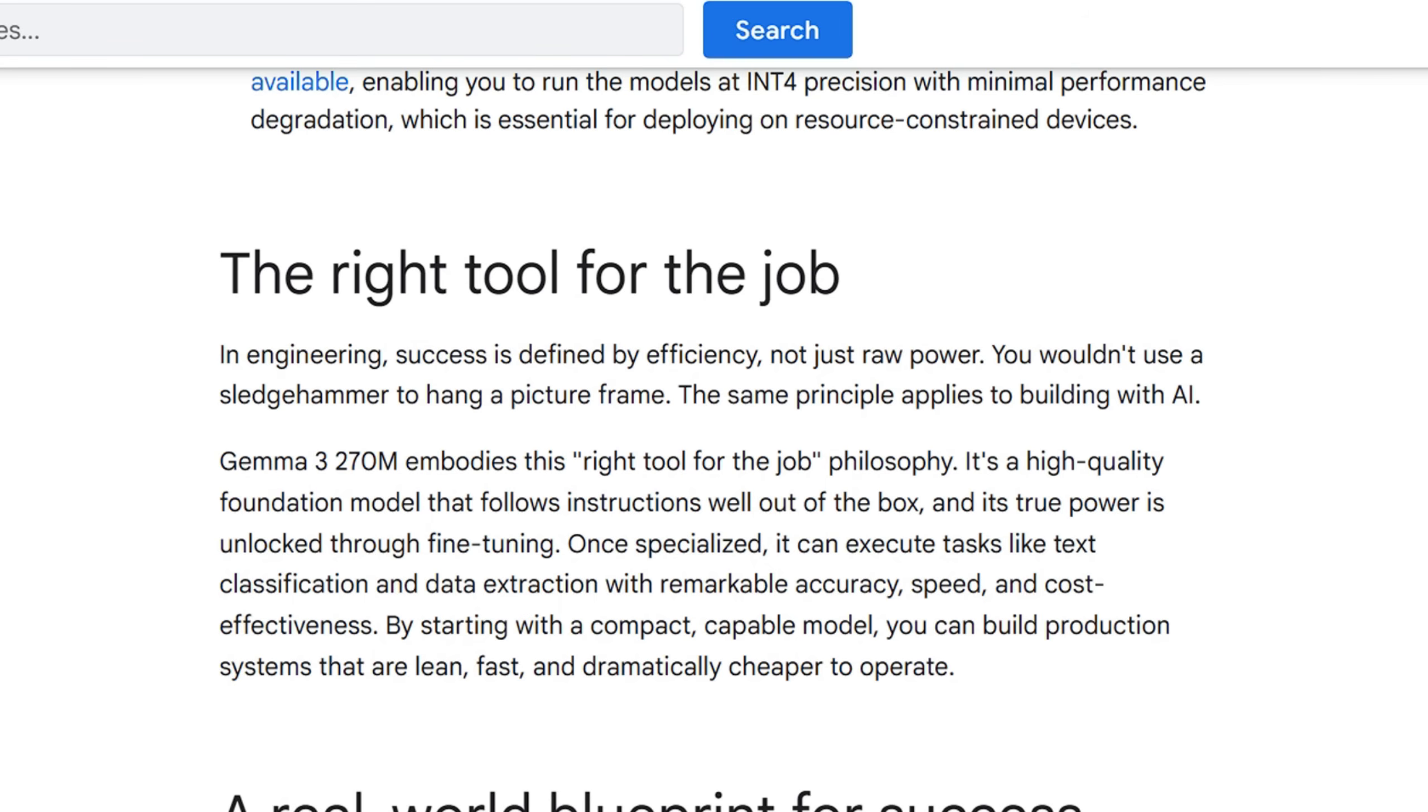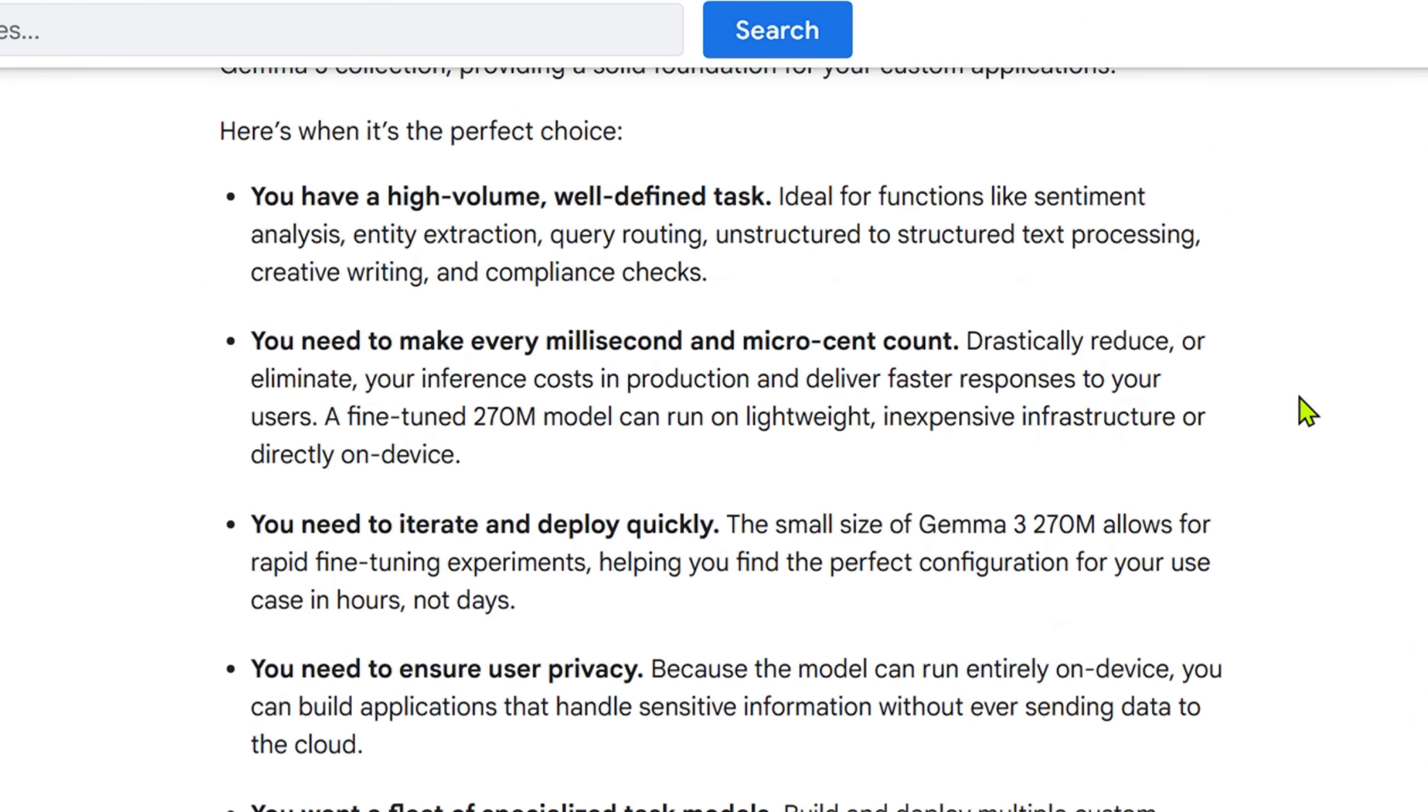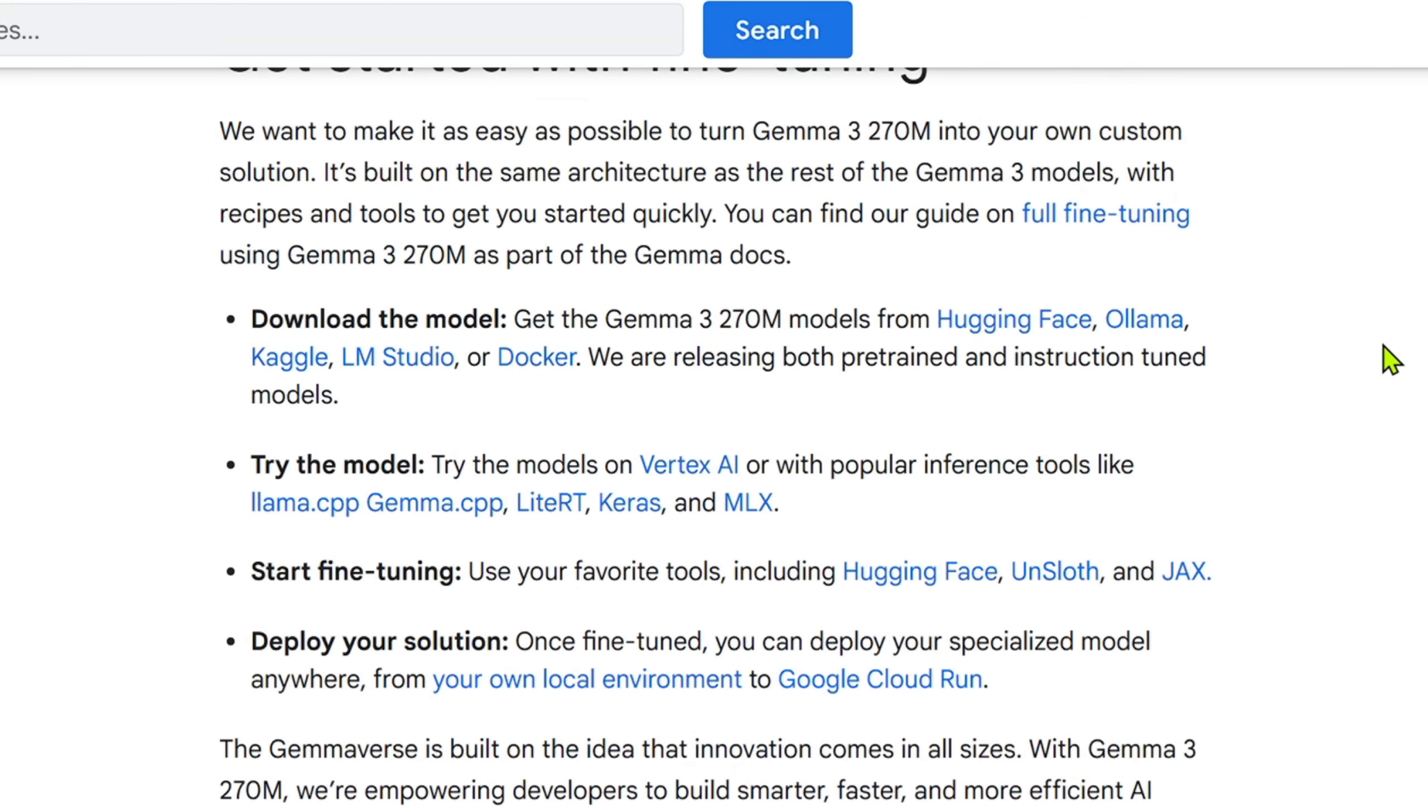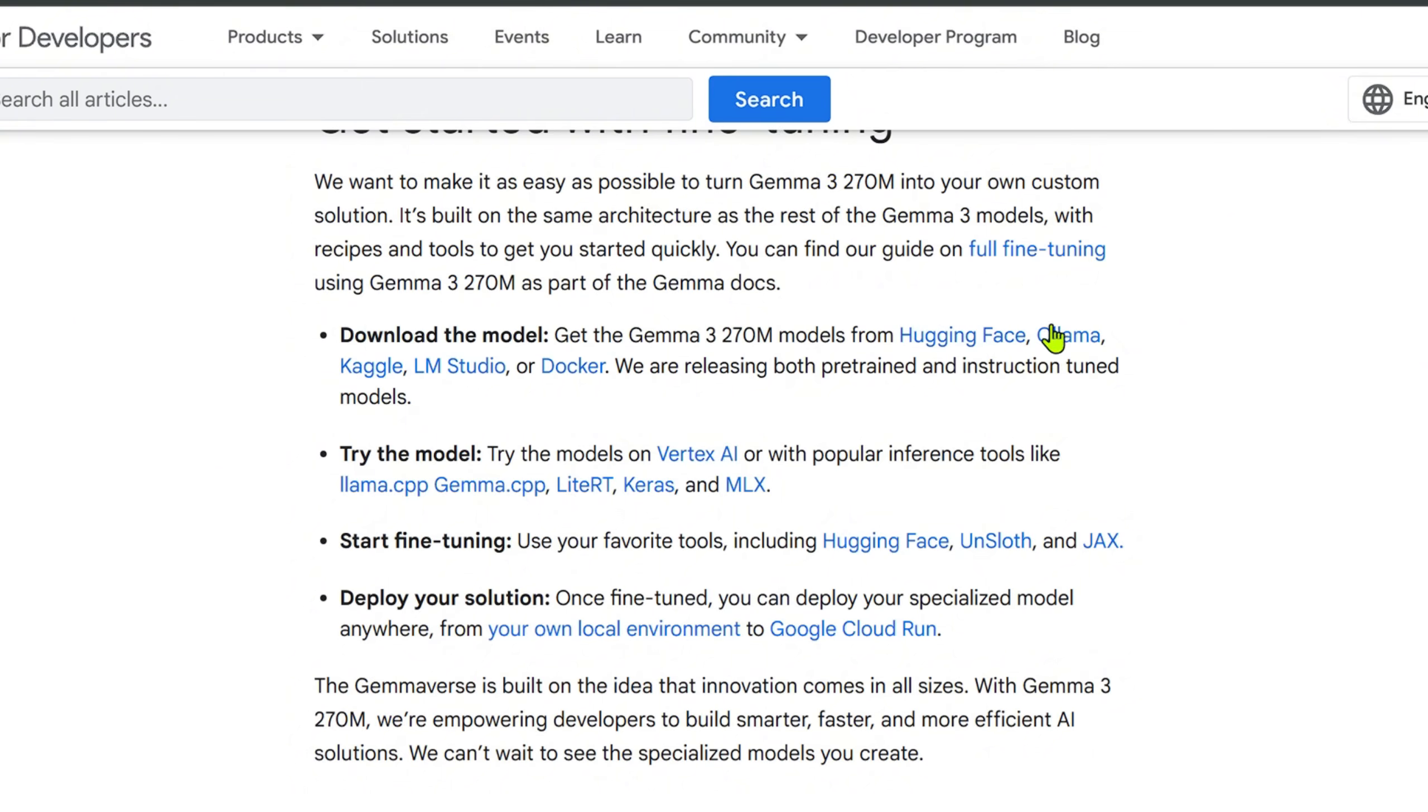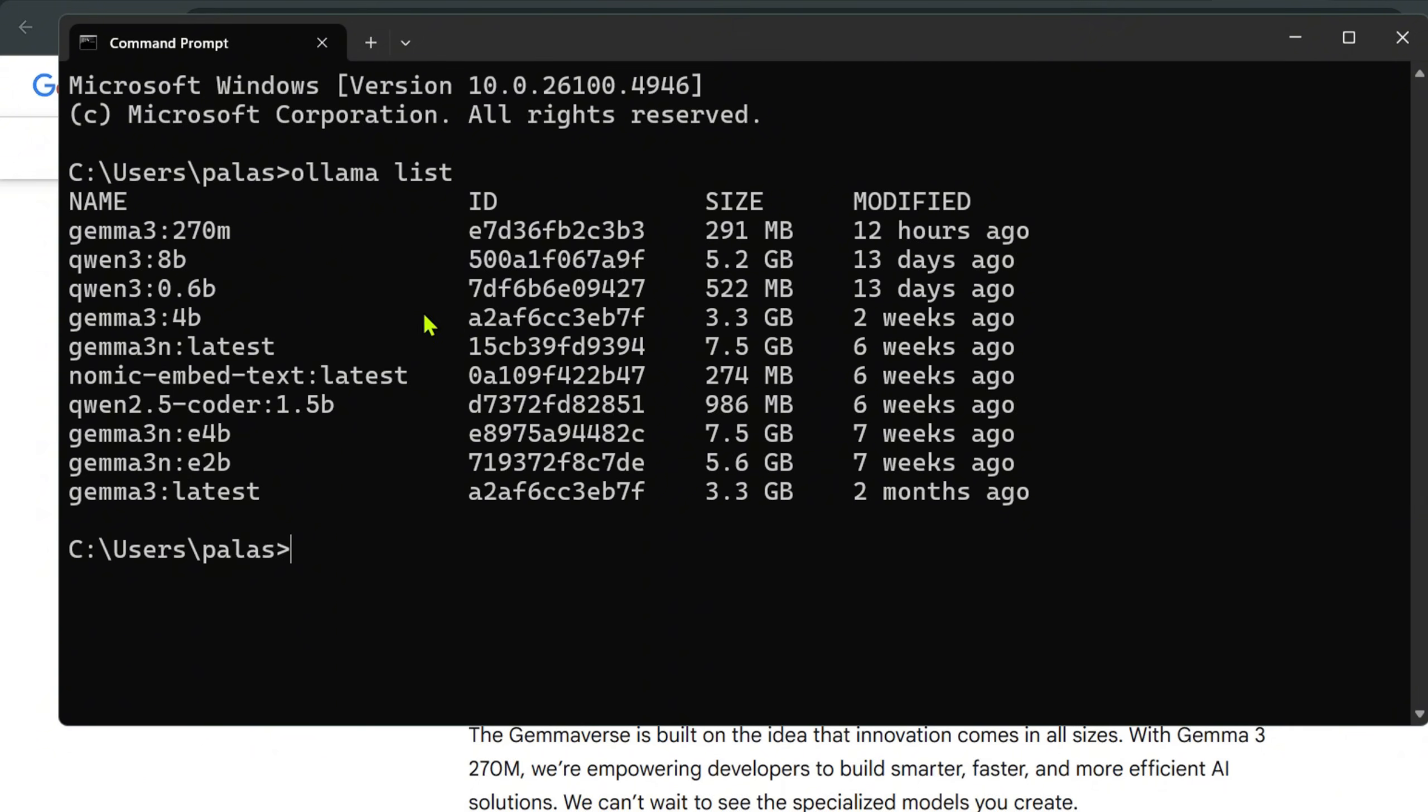You need a very good dataset to train this model because it is definitely trained but not on your dataset. For that we can go ahead and fine-tune this model. For fine-tuning the model I am going to need some environments. Before fine-tuning, we can see that we can download this model from Hugging Face, Ollama, Kaggle, LM Studio, and Docker. You can try the models on Vertex AI, llama.cpp, gemma.cpp. As a matter of fact, it's so light that I can put it on my system as well. If I say ollama list, you can see that I have this Gemma 3 270 million.